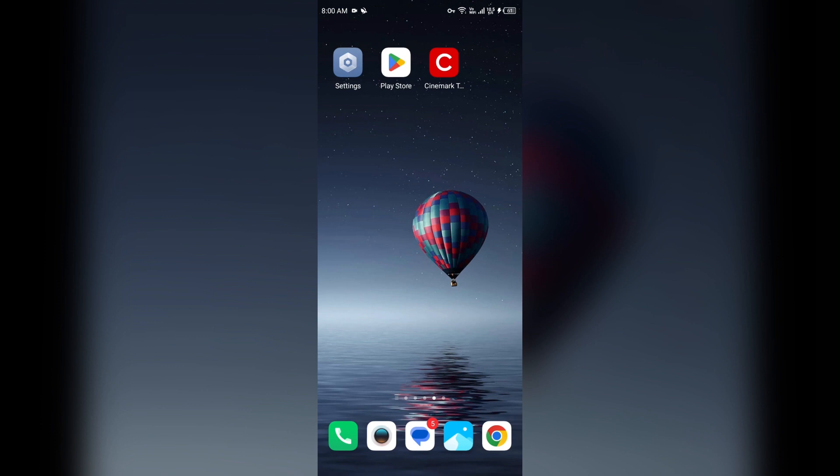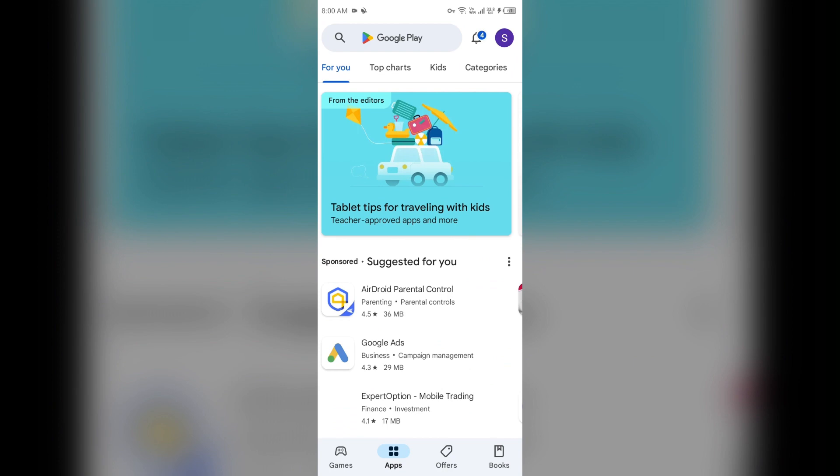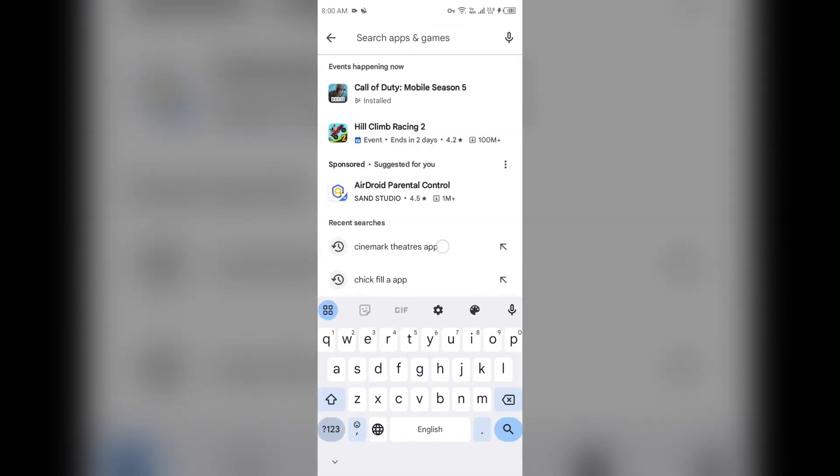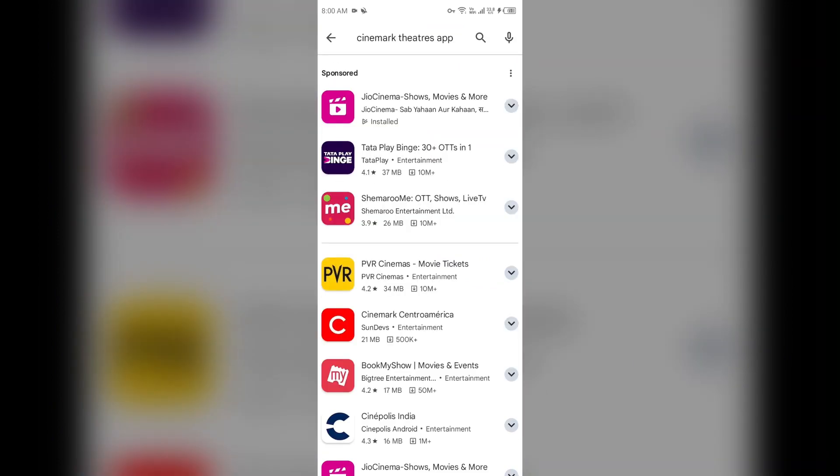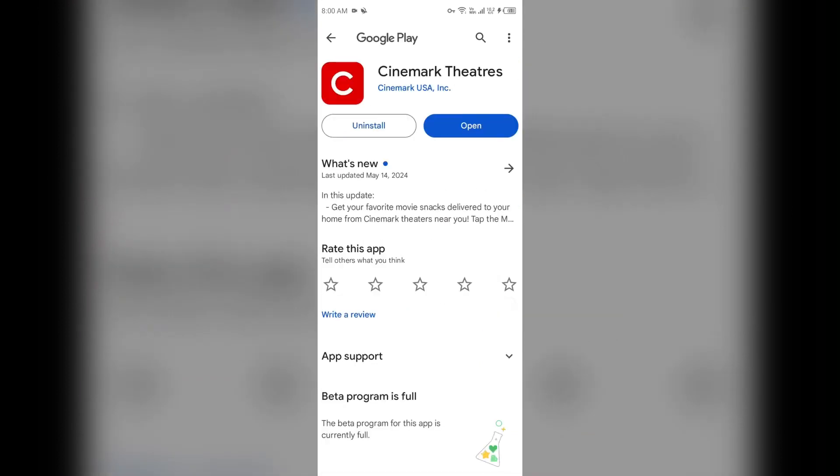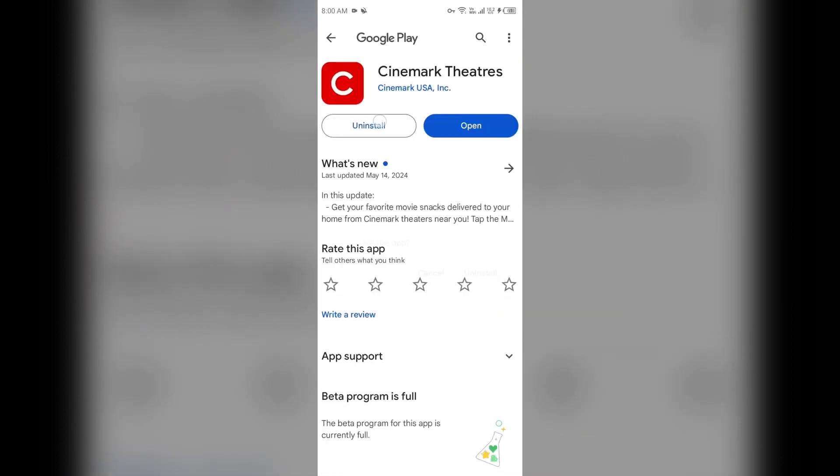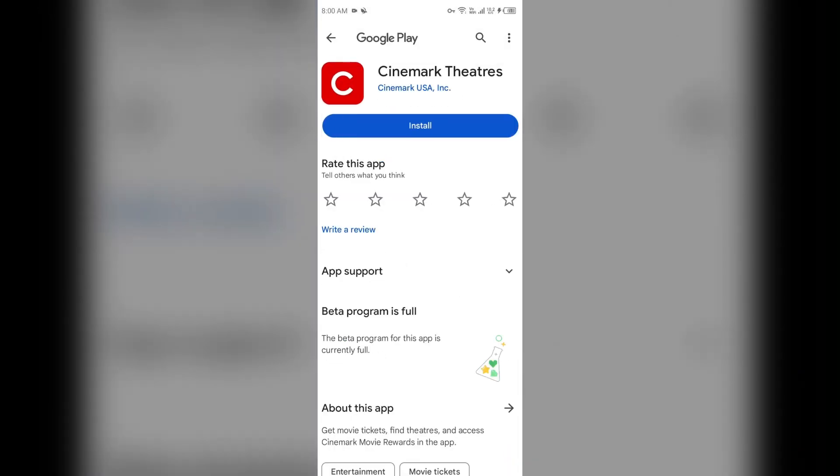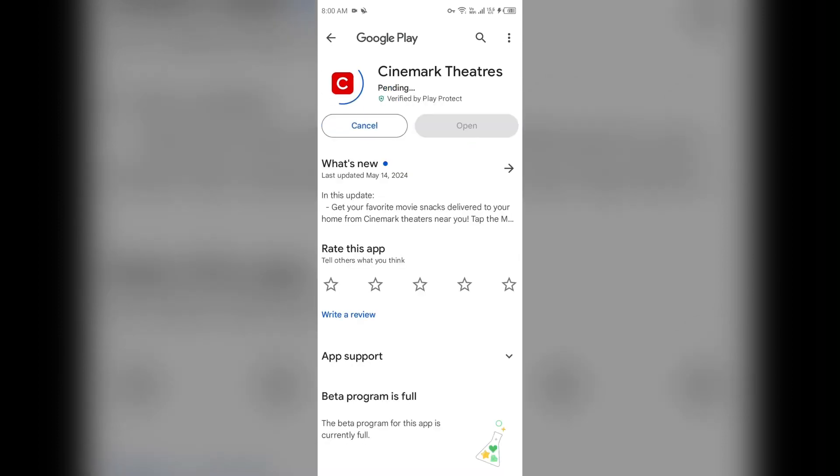Next solution how to fix this problem is uninstall and reinstall the Cinemark Theater app. For that, go to Play Store and search for Cinemark Theaters app. After that, select the app, then uninstall it. Once uninstalled, reinstall the app by clicking on the Install button.